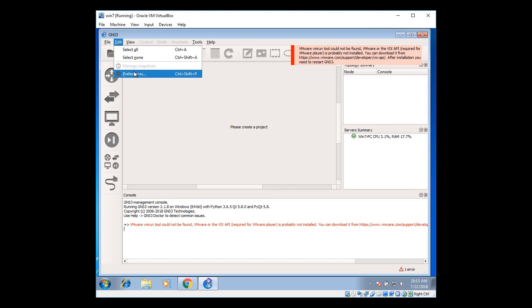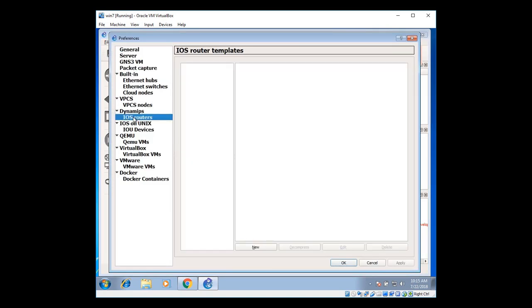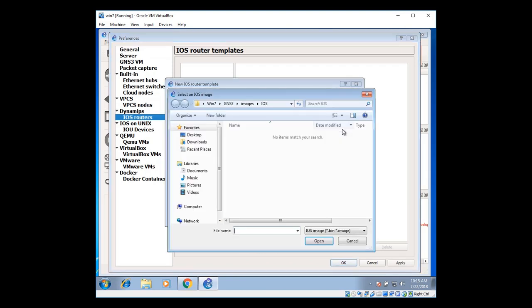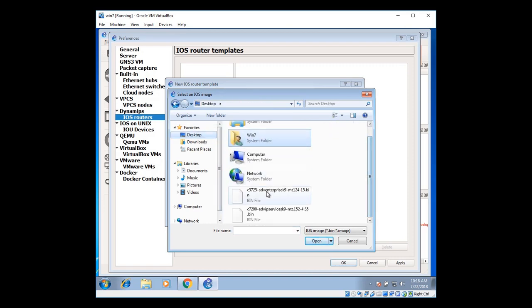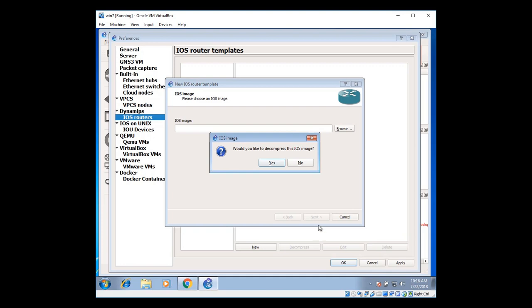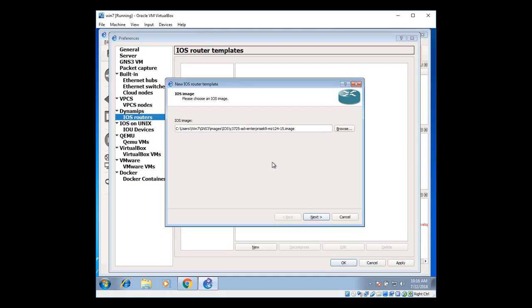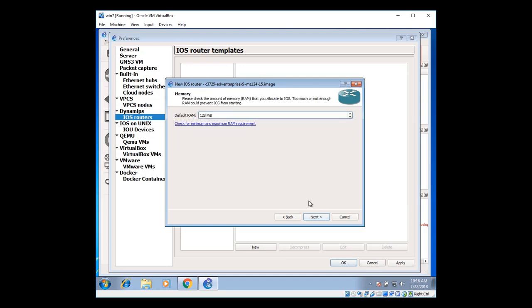So that I can integrate these operating systems within my GNS3. Click and refresh. Go to GNS3. Edit. Go to preference. Go to iOS routers within Dynamips. Click on new. Select the file from the desktop. Go to desktop. There you can see the file. 3725 series of the router iOS. Just click on yes to import it. Click on next. Click on next again. And assign 192 MB for NAT support.